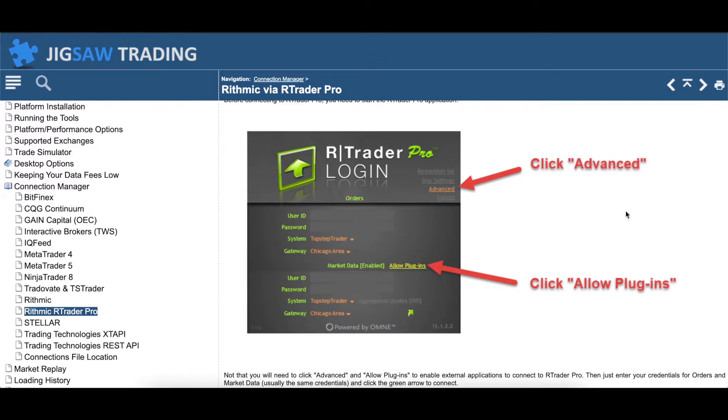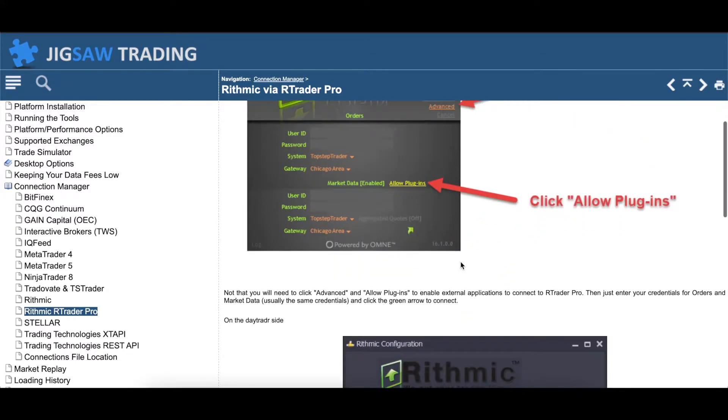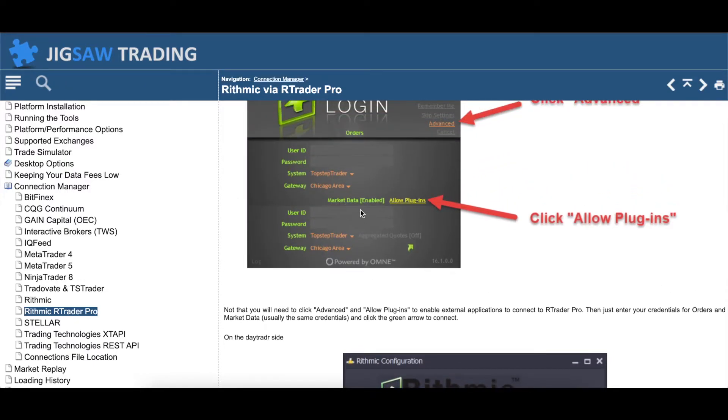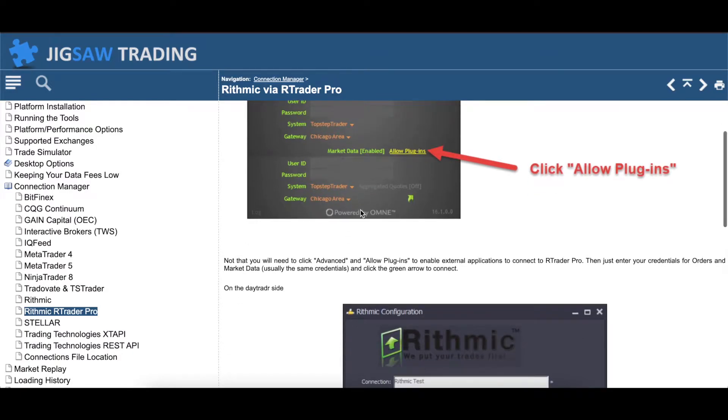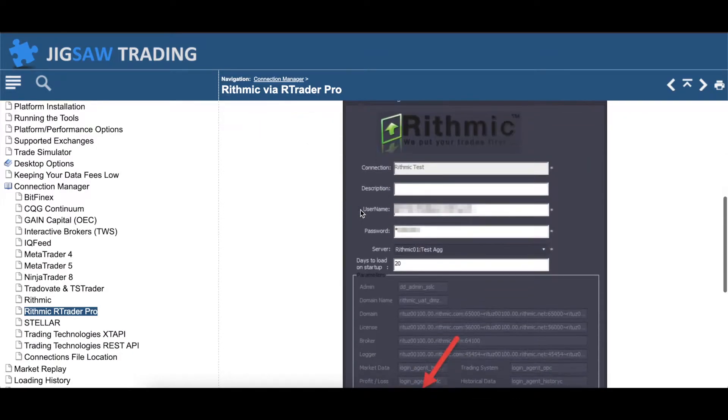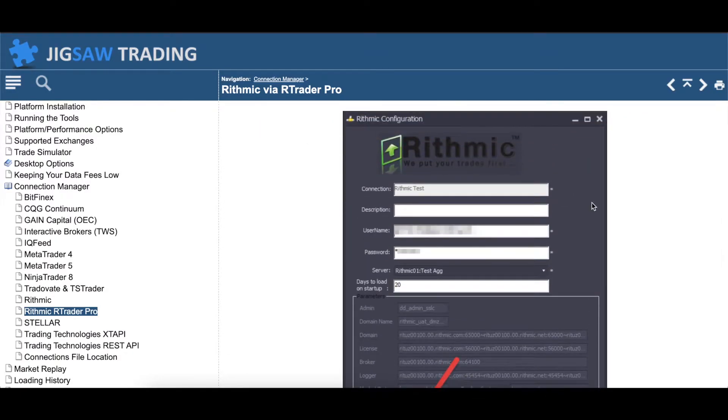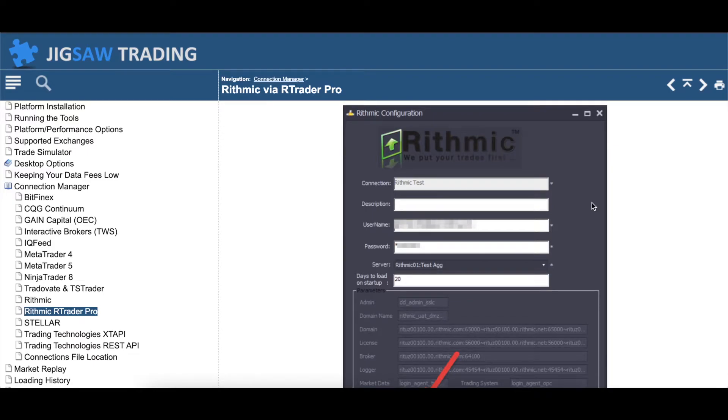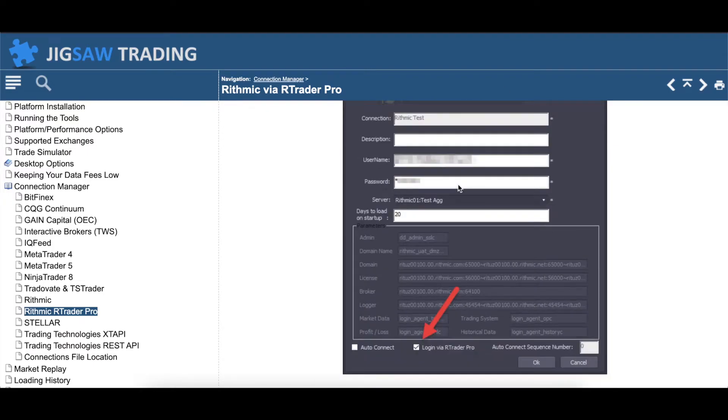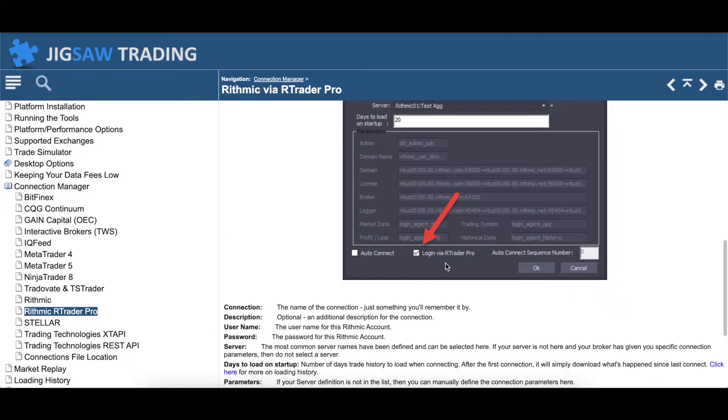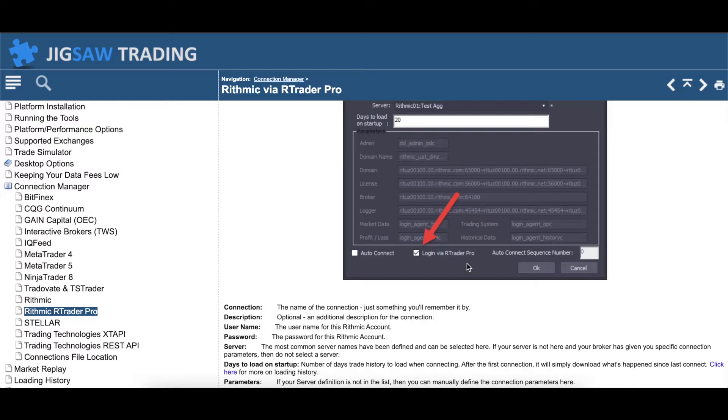When you're on the RTrader Pro side, you have to click Advanced, you have to allow plugins. That will allow you to basically stream the market data from Rhythmic and RTrader Pro to Jigsaw. On the Rhythmic setup within Jigsaw, we'll put in all our account credentials, but the biggest thing is we'll check this box: log in with RTrader Pro.